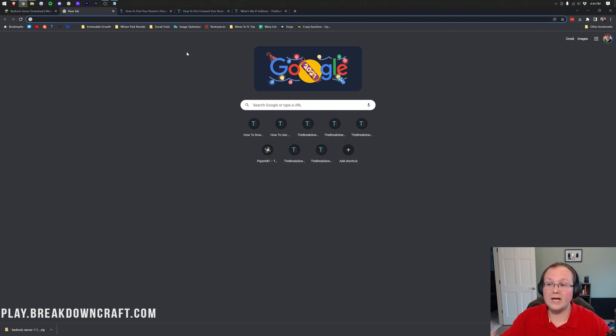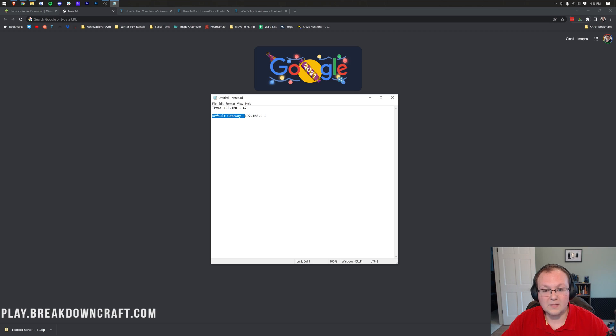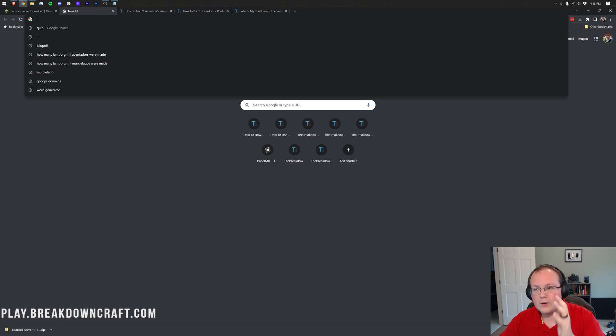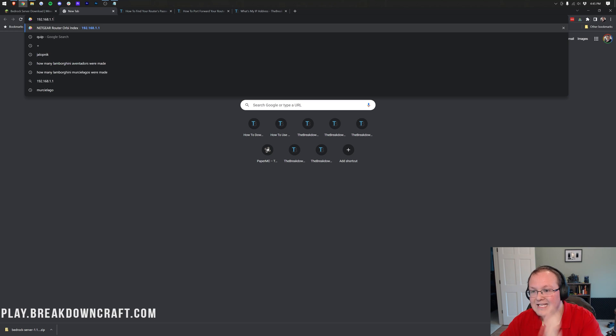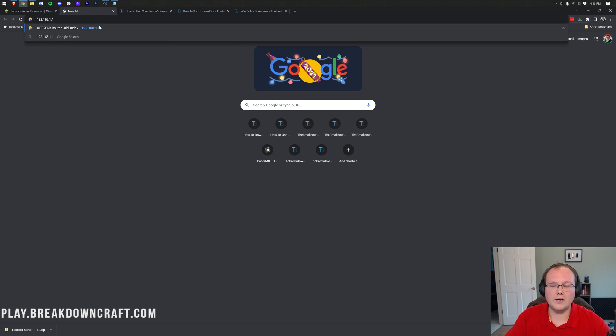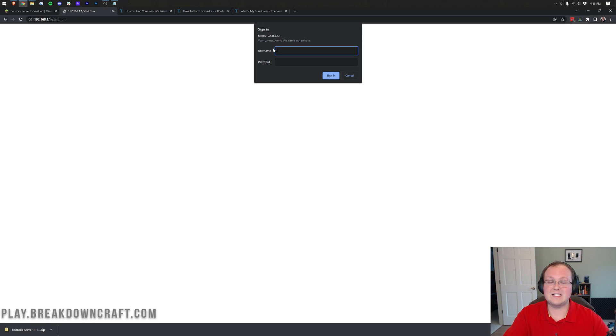So here we are in our browser. And what we need to do is up here at the top, copy and paste the default gateway. So right up here, where you would normally enter in a URL like youtube.com or the breakdown to XYZ, right up here at the top, you want to go ahead and paste in, right like so, your default gateway. When you do that and hit enter, it's going to go ahead and open up a login box, right like so.